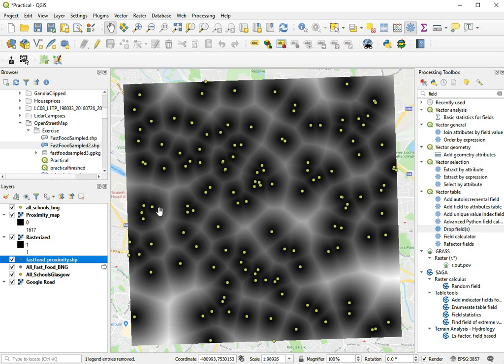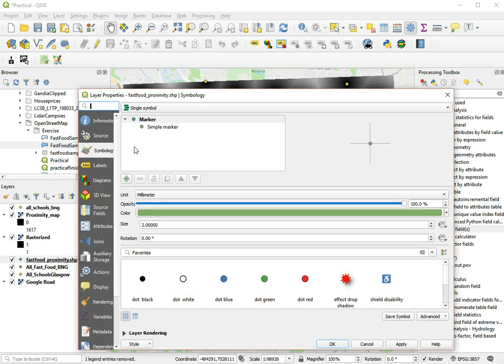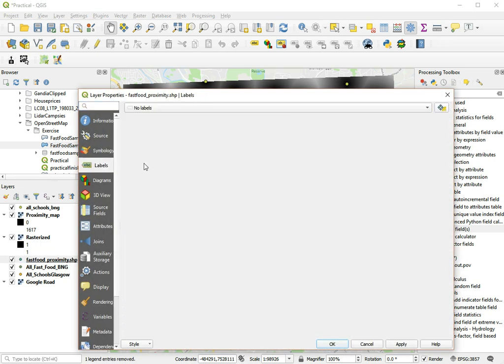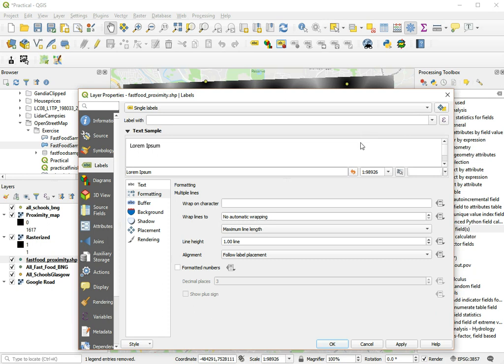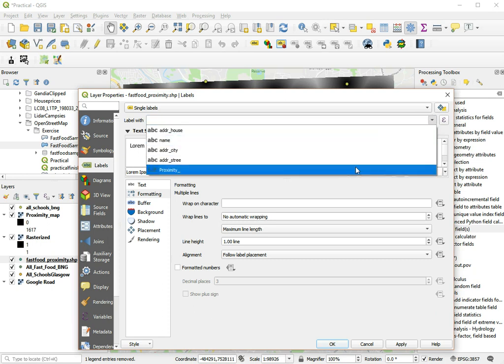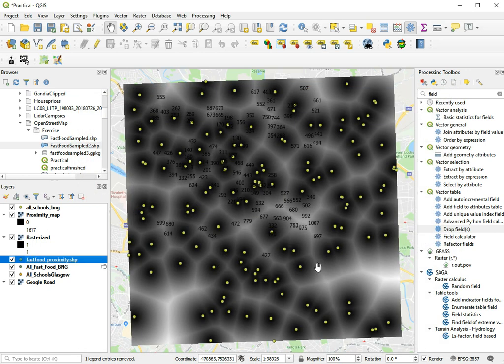And we can of course use that to label the proximity for all these features. So we can go to properties, go to labels, and let's choose single label, label with, let's choose proximity. And the rest should all be fine. Yeah, that looks alright.